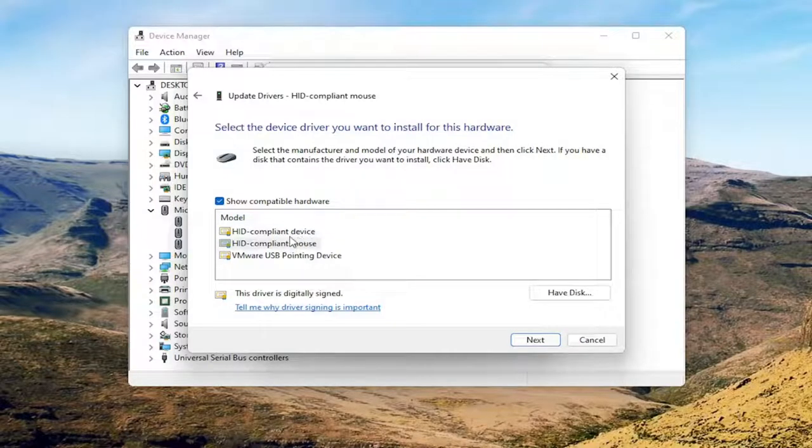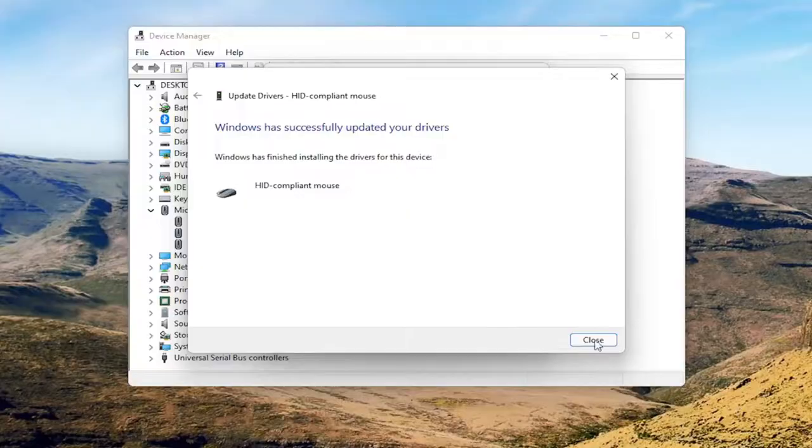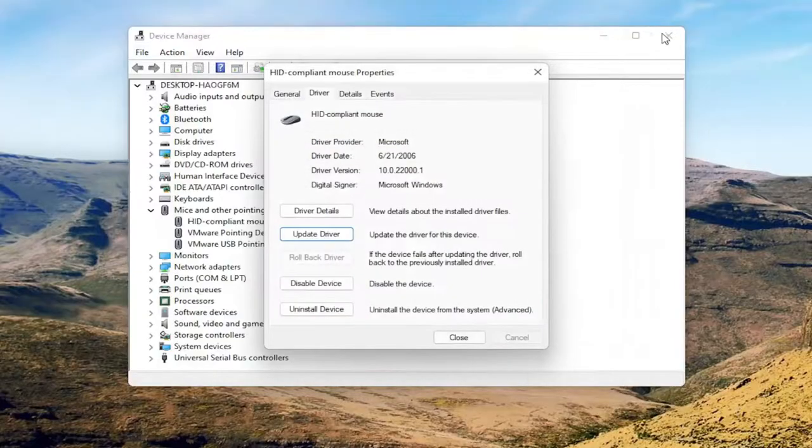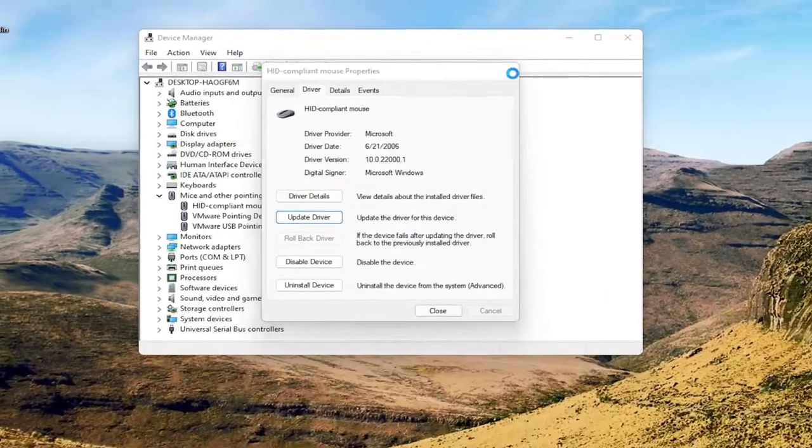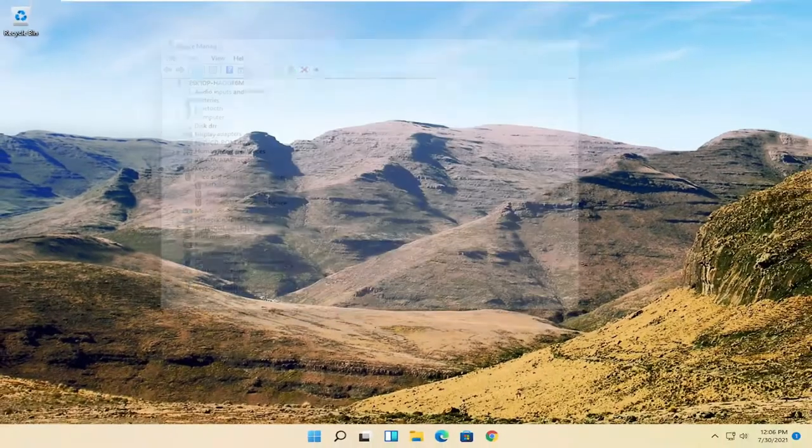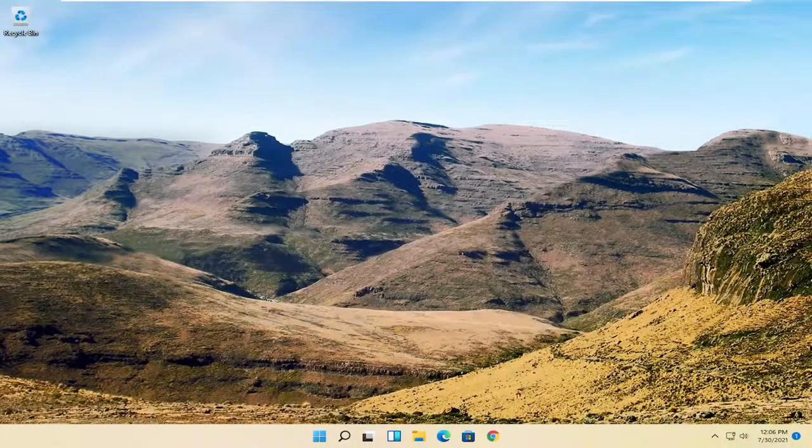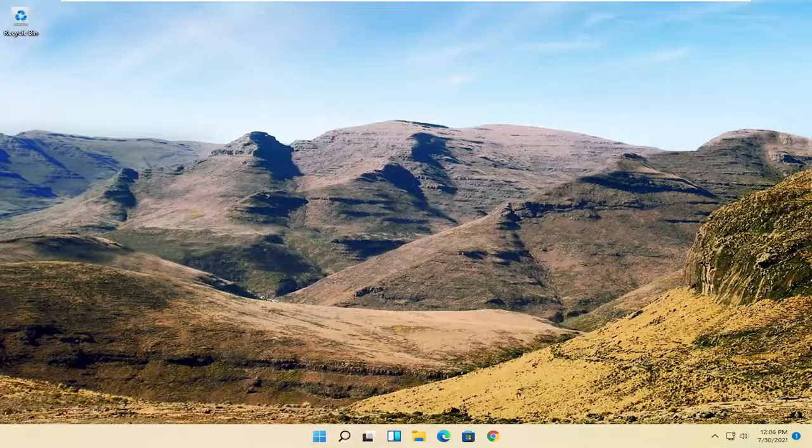Otherwise, you can select the generic one from this list too. Select next. Select close. Close out of here. And then I would suggest restarting your computer at this point.